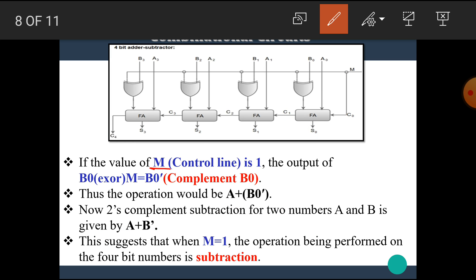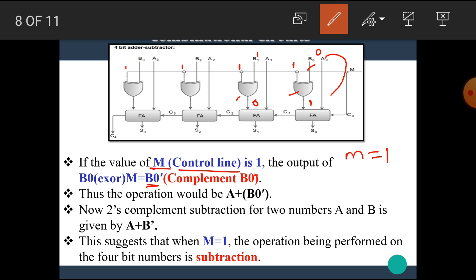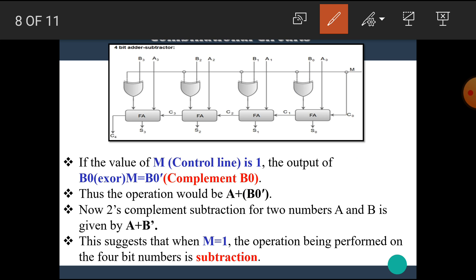If the value of M is 1, then the output of the XOR gate is the complement of B0. If B0 has the value 0, then the output of the XOR gate is 1. If B0 has the value 1, then the output of the XOR gate is 0. That means the output of the XOR gate is in its complemented form — the complement of B.